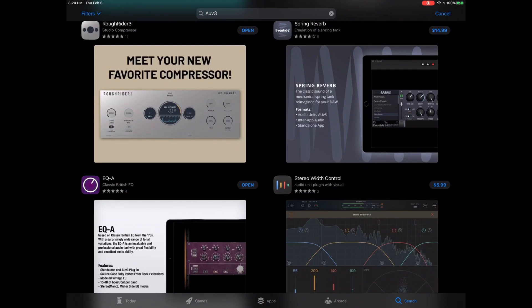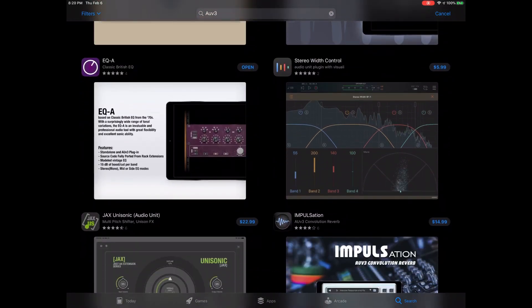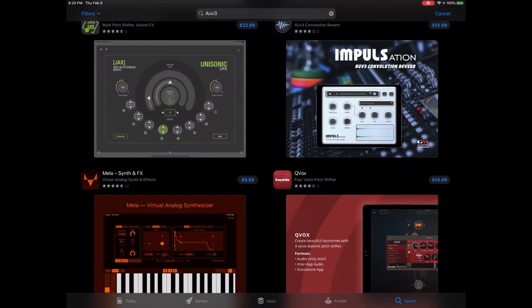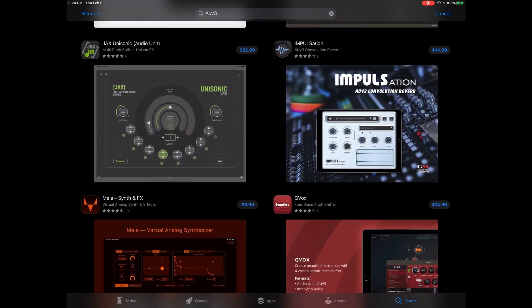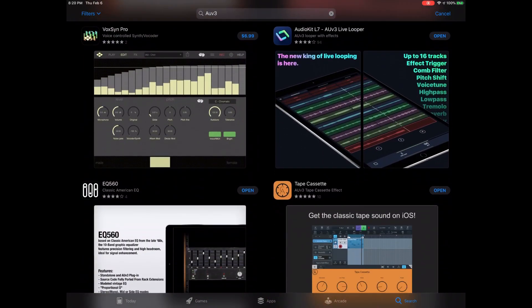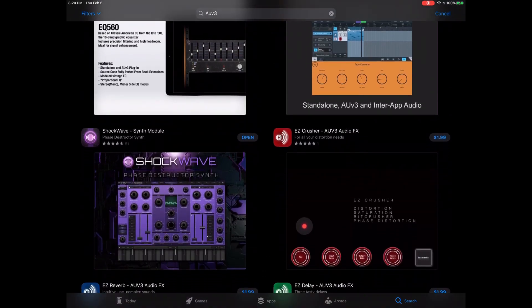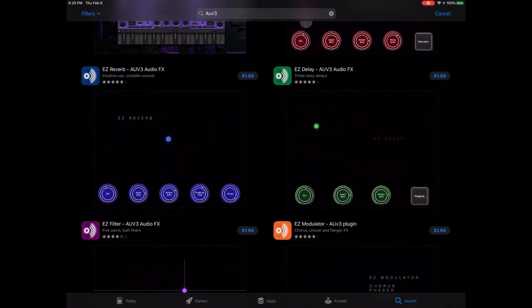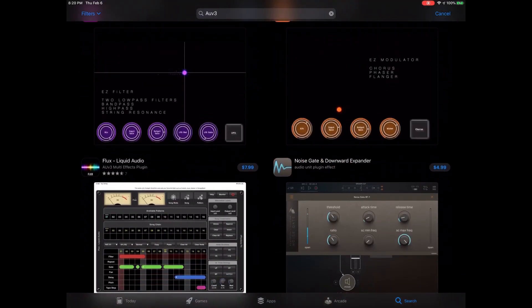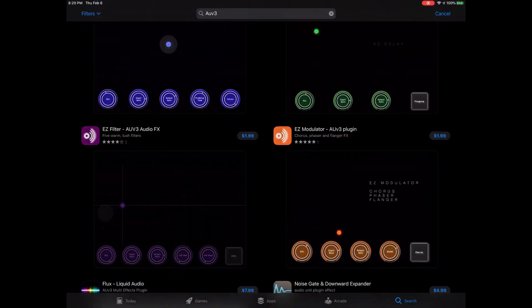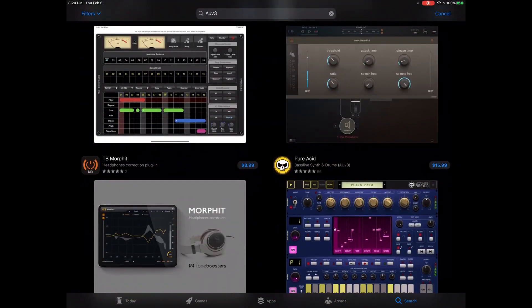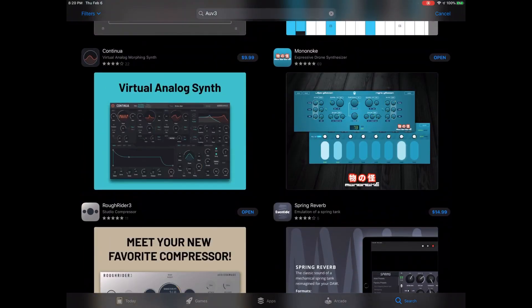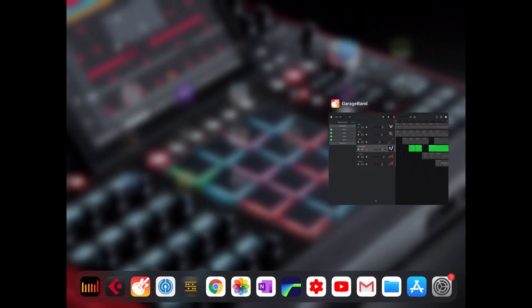There's also some honorable mentions for some other free ones. This Rough Rider 3 that is free. Let's see, this EQ-A, that British EQ that's free. The classic American EQ, that EQ 560, that's free right now. And these are only a dollar. I haven't tried them yet, but they don't look that bad.